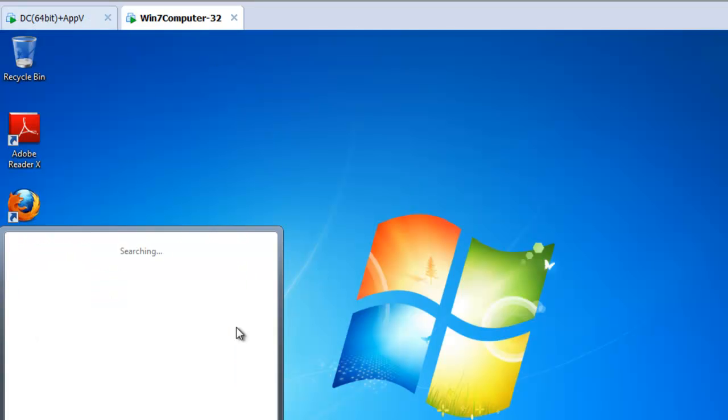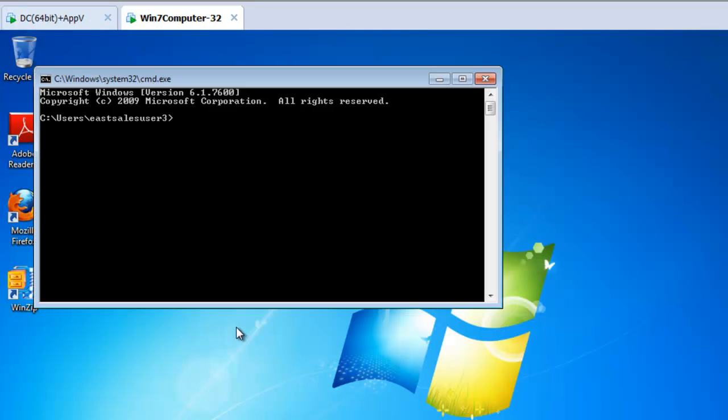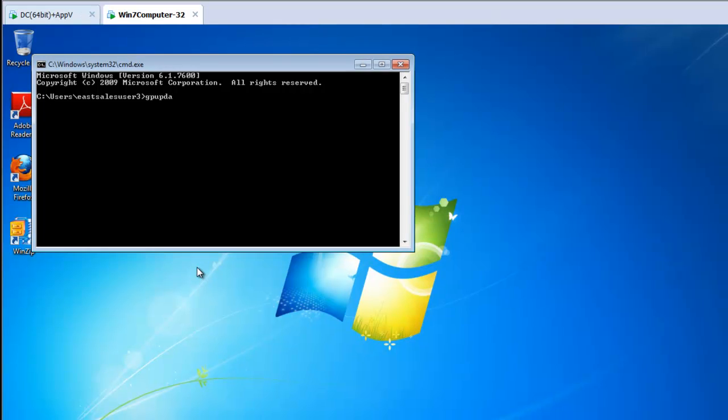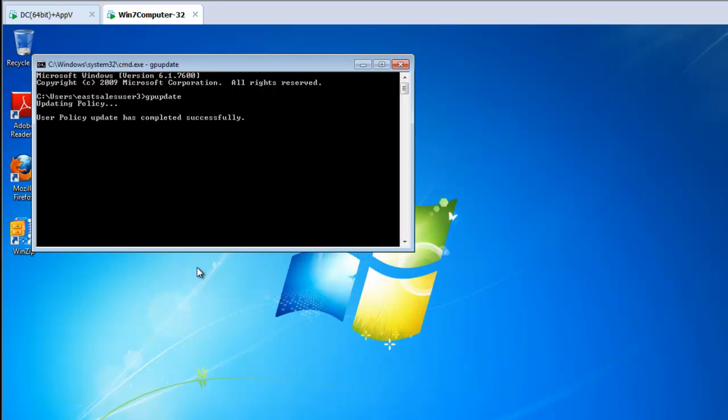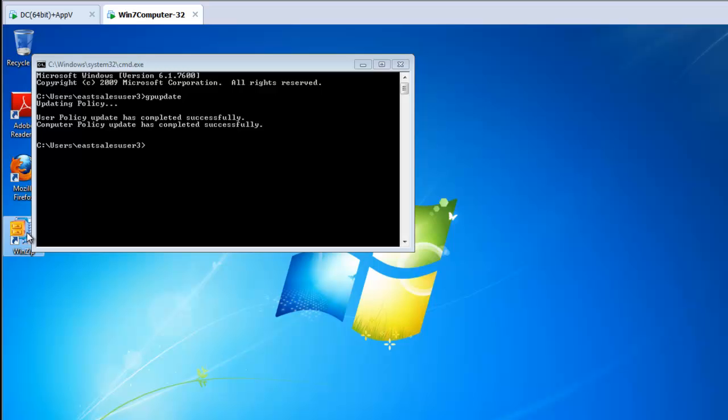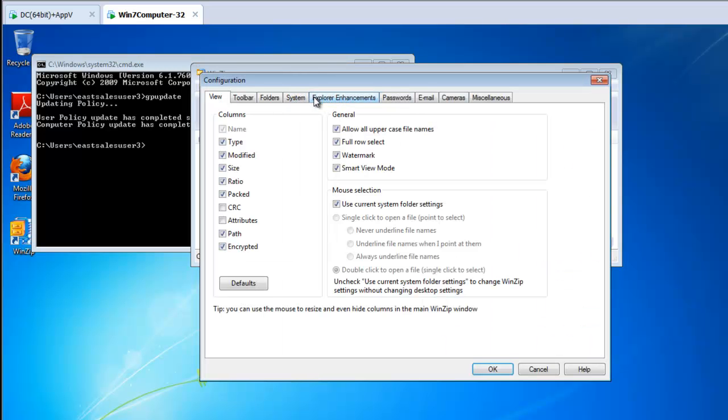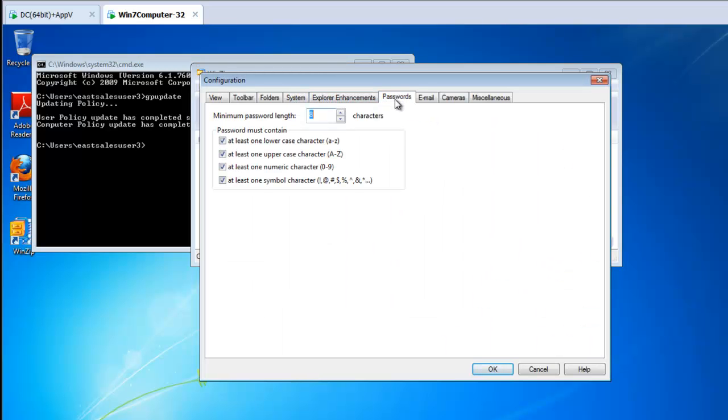We'll go back here. And because PolicyPack utilizes the group policy engine in the same way where ADM files, ADMX files, and preferences utilize the group policy engine, as soon as group policy is delivered, PolicyPack directives ride right along with it. So here we go. So GP update is finishing up. And then we'll go ahead and run Winzip. And let's see what happens. We'll go to options config, go over to passwords. And hey, look at that. PolicyPack has delivered all four of those settings.